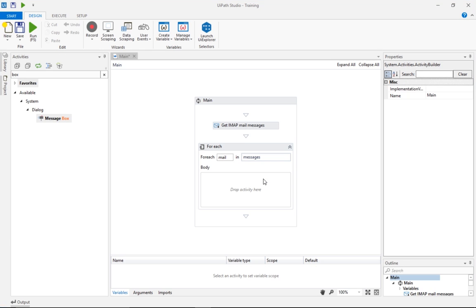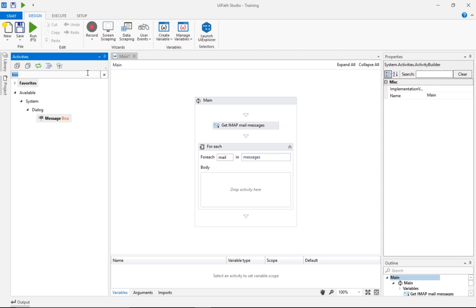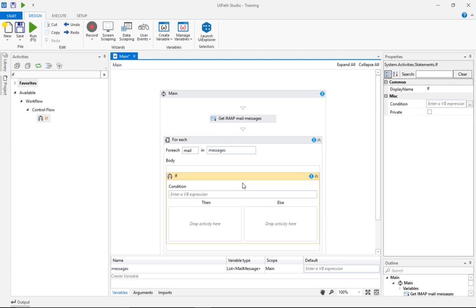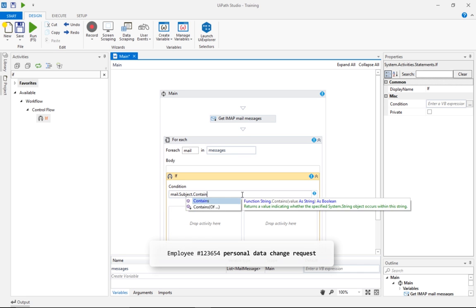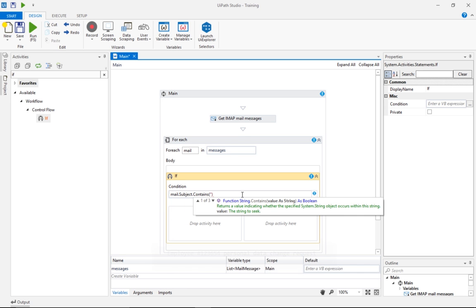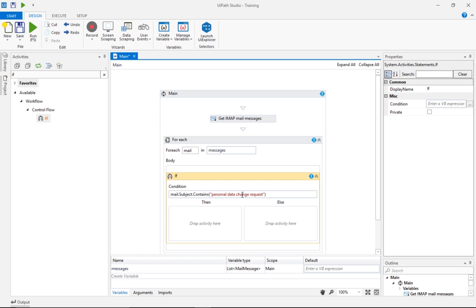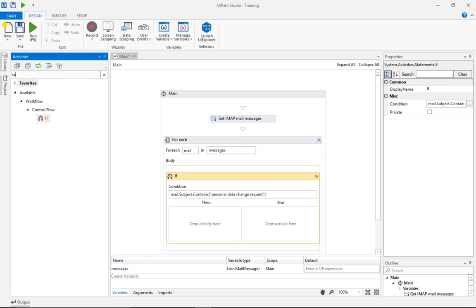Now, let's expand our example by filtering the incoming messages based on a known naming convention, and extract the attachments. The emails have the subject line in this format. Employee. ID. Personal Data Change Request. We'll first add a condition to our loop here to look for subjects containing the text, Personal Data Change Request.